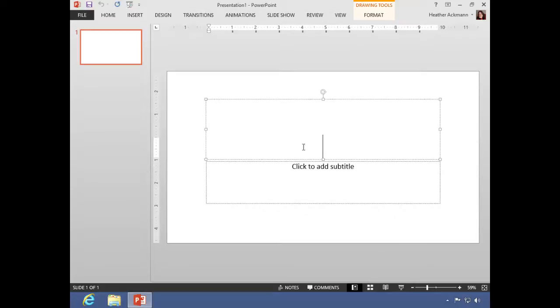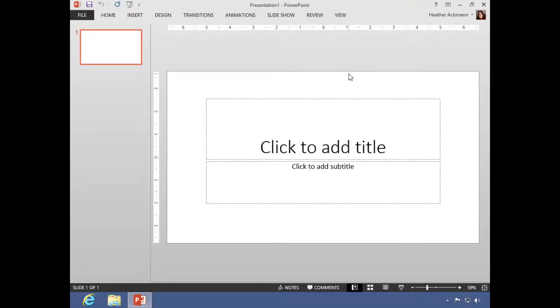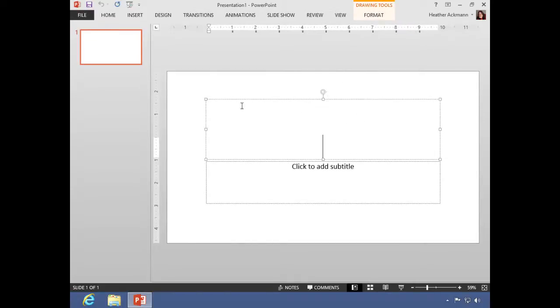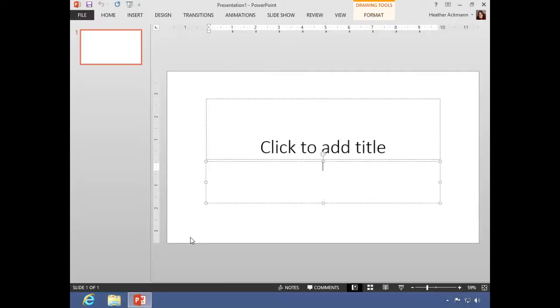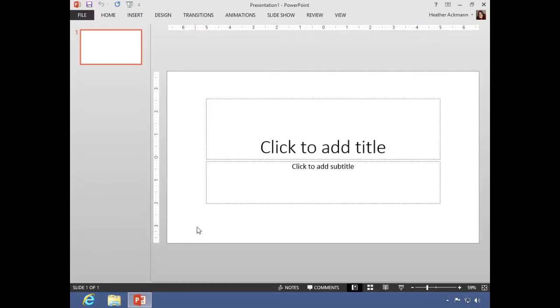And again, you'll still see those contextual tabs appear and disappear depending on what you have selected on your slide. If you want to bring up a tab, simply click or tap that tab and it will maximize. The minute you start moving away from it and click elsewhere, then that ribbon will collapse once again.